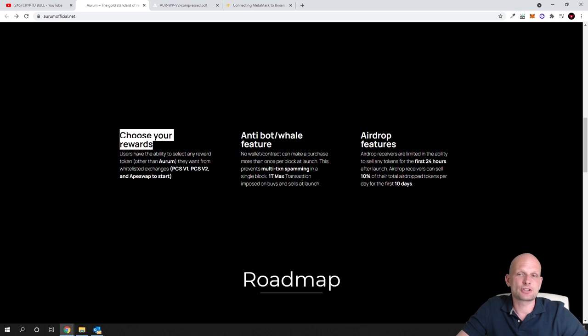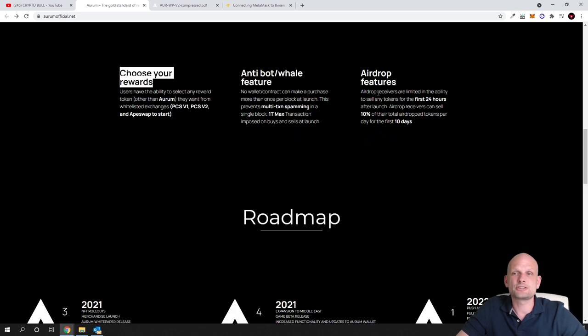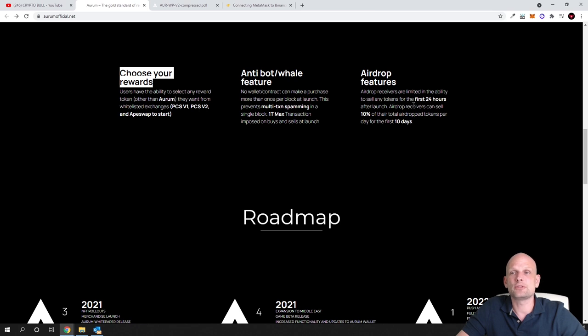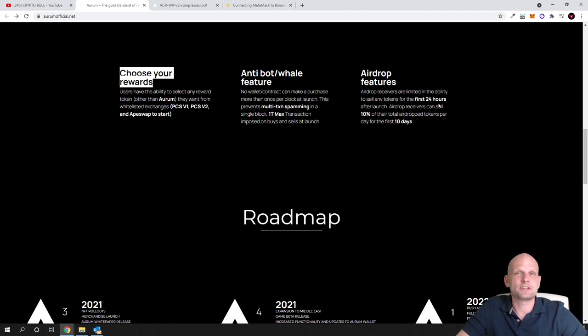One trillion maximum transactions imposed on buys and sells at launch. Airdrop features: they are doing airdrops. Airdrop receivers are limited in their ability to sell any tokens for the first 24 hours. This means that any user who holds these Aurum tokens can participate in airdrops pretty much every day, but one condition is that you cannot sell your airdropped tokens straight away.